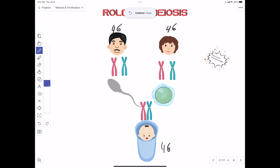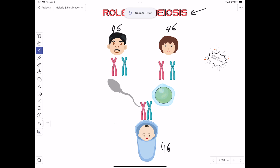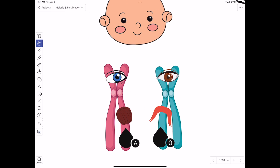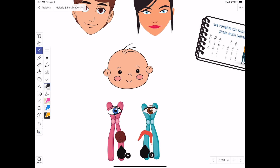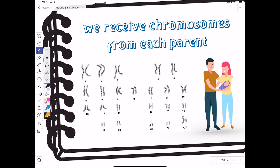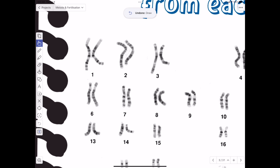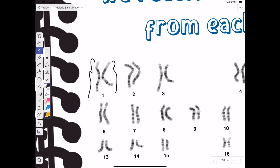The main reason why meiosis happens is to make sure that every generation has exactly the same number of chromosomes as its parents. Another reason for meiosis is to provide genetic variation, which is essential to ensure survival of species. Every organism that reproduces sexually has a pair of every chromosome — humans have 46 chromosomes that come in pairs, half from our mother and half from our father.